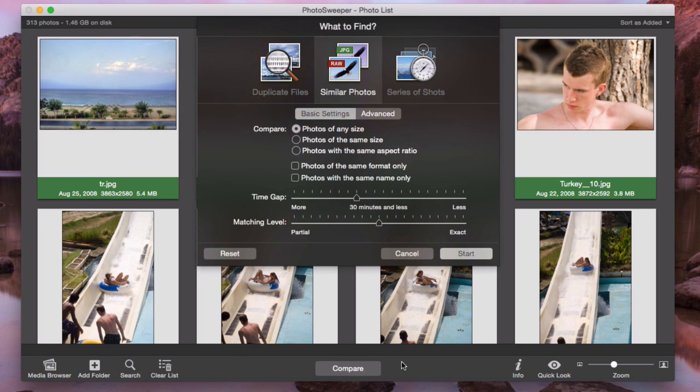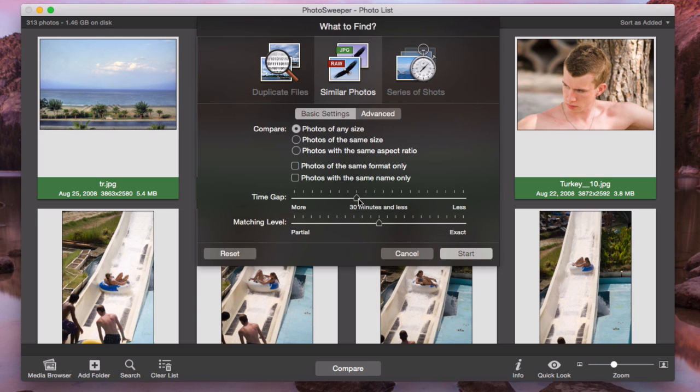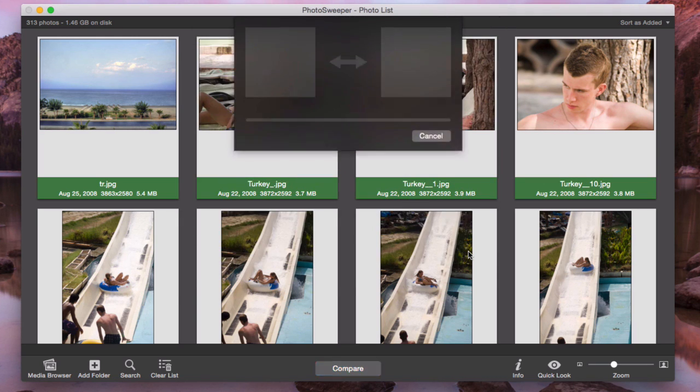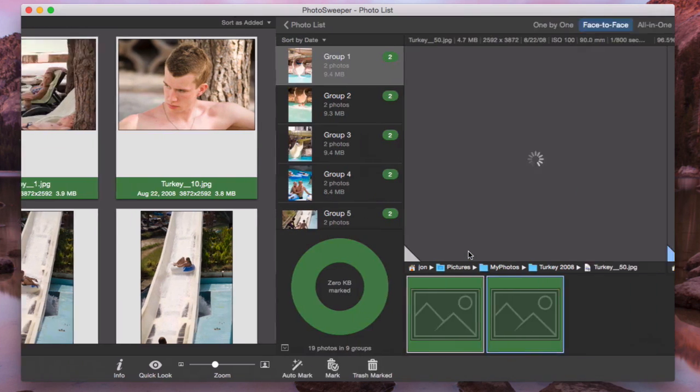Click Compare button and choose Settings. The app will search for similar photos with any image size. Time gap between shots is less than 30 minutes with a medium similarity level. And it's done!